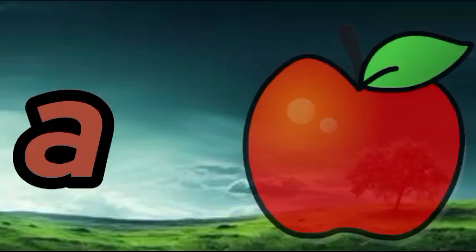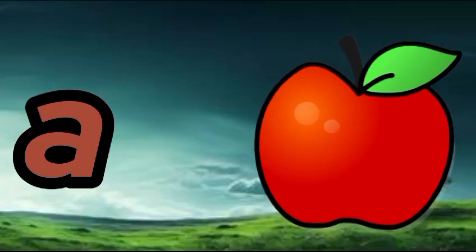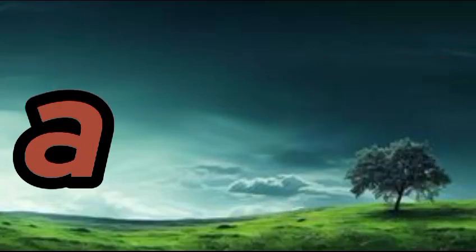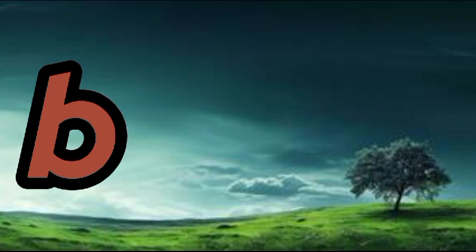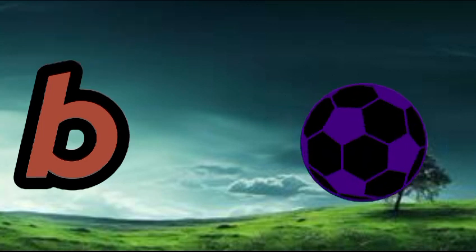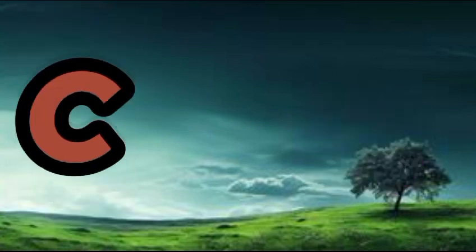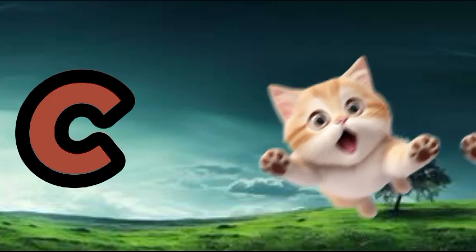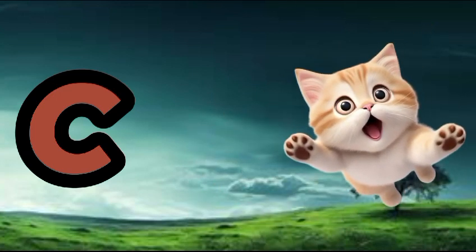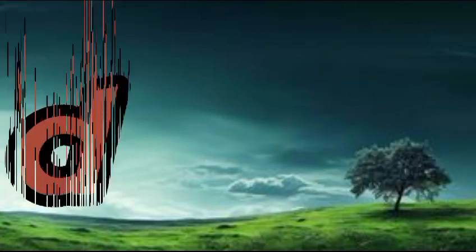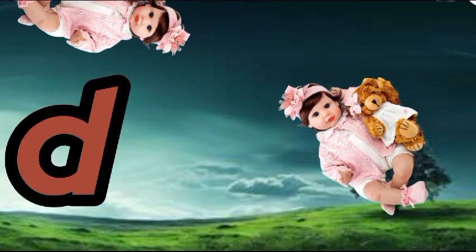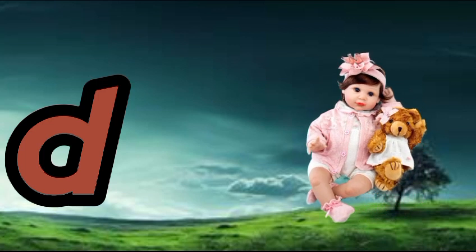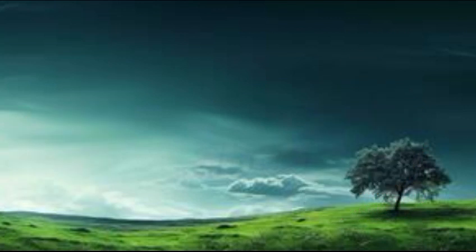A is for apple, a-a-apple. B is for ball, b-b-ball. C is for cat, c-c-cat. D is for doll, d-d-doll.